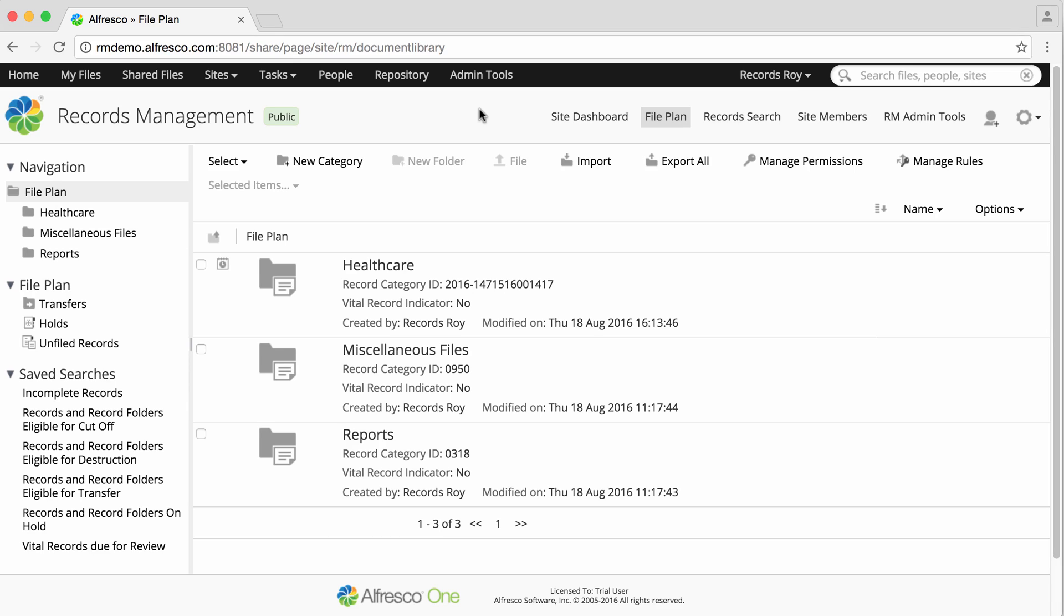Roles and capabilities are managed by the Alfresco administrator and control the actions users have within the file plan, such as the ability to create record categories or record folders. User permissions are managed at folder and category level and control whether users can read and file or just read.